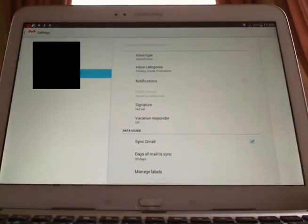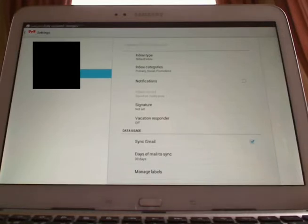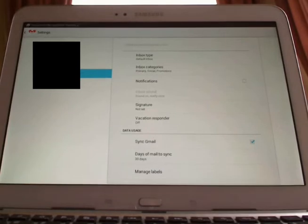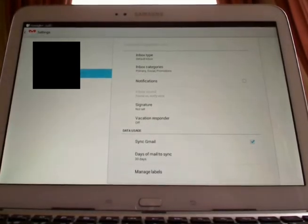And that is the end of your Gmail notifications. You now have a silent Android tablet. Hope that helps. Thanks a lot.